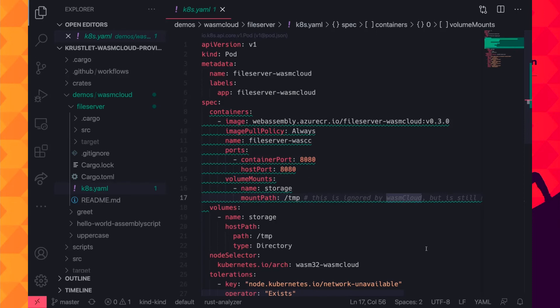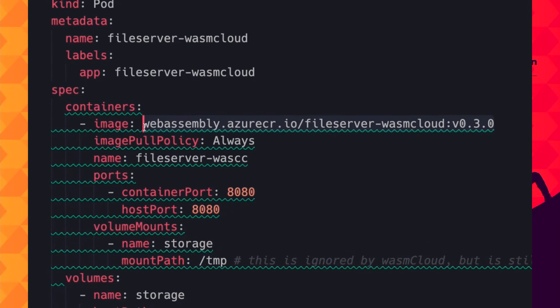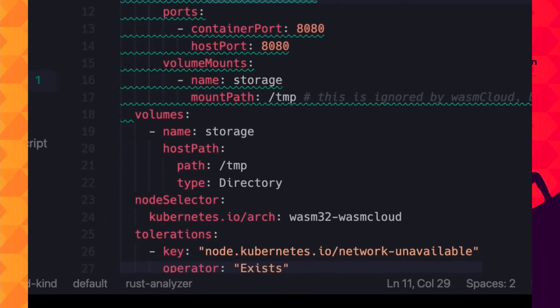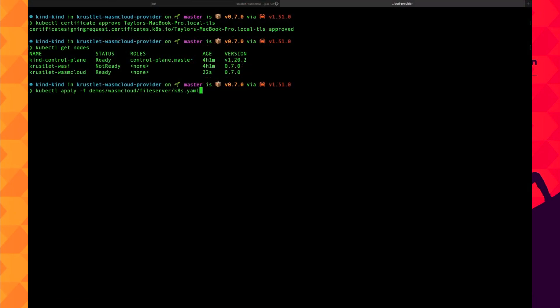Let's have a quick look at the YAML for our WebAssembly workload. Note two important things: first, the image is a WebAssembly module stored in Azure Container Registry — a project called wasm-to-oci makes this possible and works for pretty much any OCI registry, though for Kubernetes users this is irrelevant as it's just the image you want to run. Second, the node selector is asking for a WasmCloud node — not Linux or Windows or anything else. Operations just got simpler: no multi-arch images, no OS-based images, always the same WebAssembly binary even if you change the Wasm runtime.